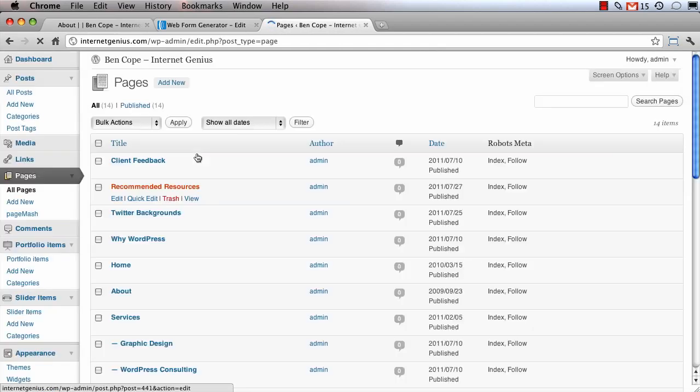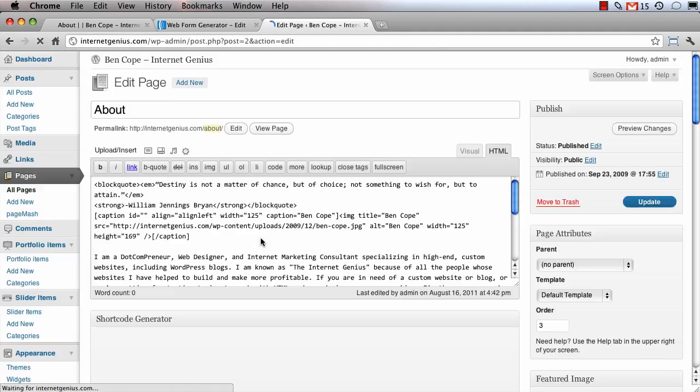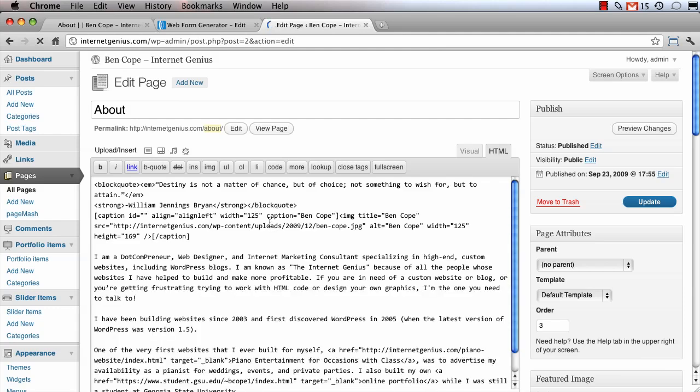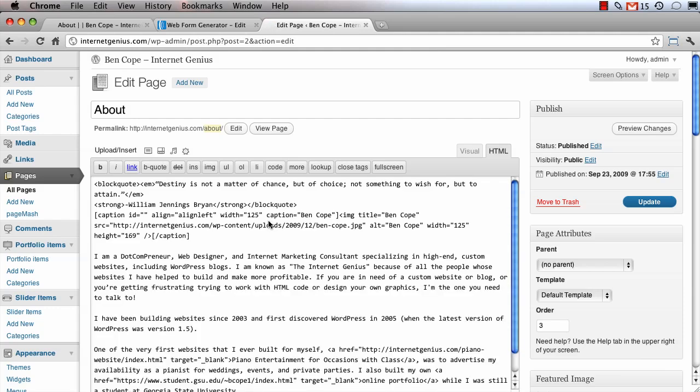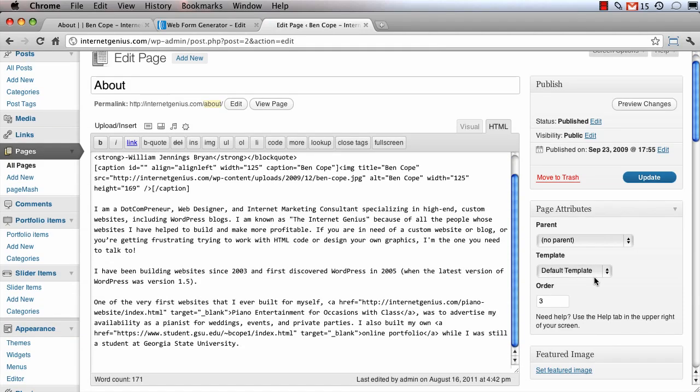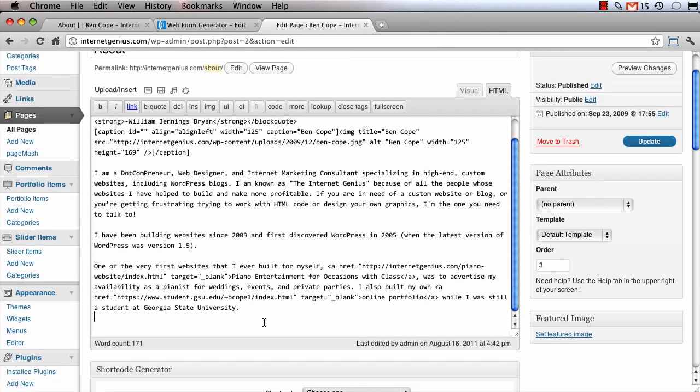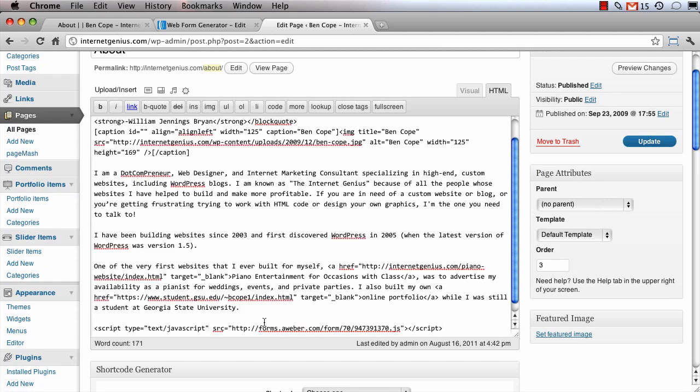So I'm logged into my WordPress dashboard and I'm actually going to find the page where I want the opt-in form to appear. Although you could also paste this into a post or you could put it into a text widget in one of your sidebar areas. Once you've added the JavaScript code to the page you're almost done.